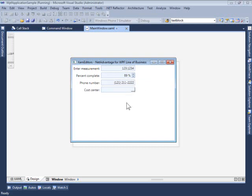In the last example, I've highlighted the ability of the XAM Numeric Editor to accept just a specified number of values in general.